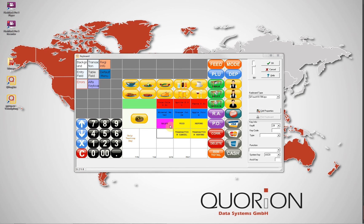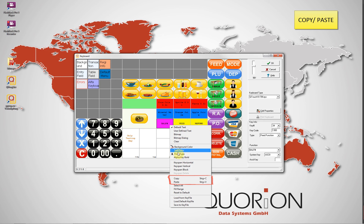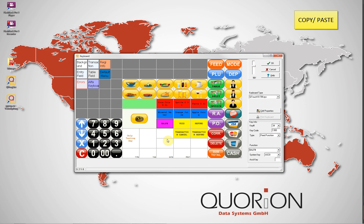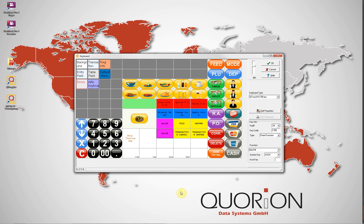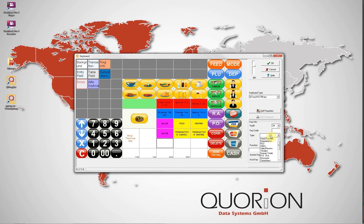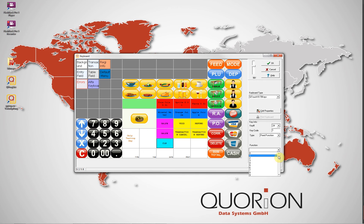We can easily copy and paste a function from the keyboard. Balance Numeral is a fixed key function. Other fixed functions include the numeric keyboard, seats, PLU number, corrections number, hole, clear, and scale.